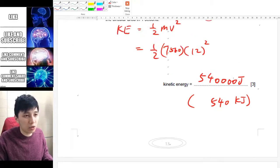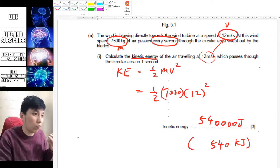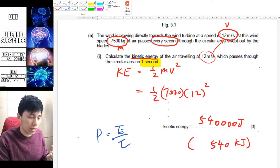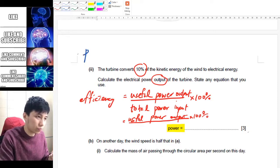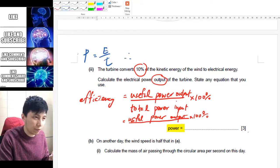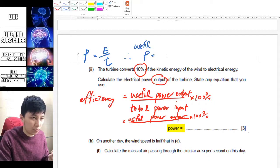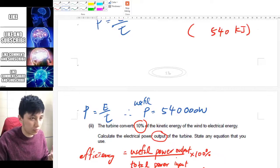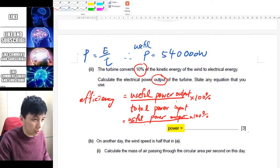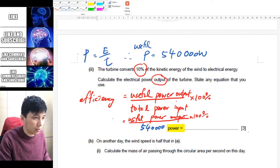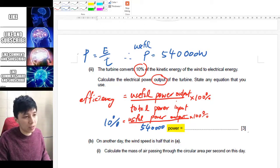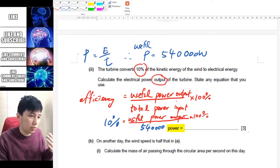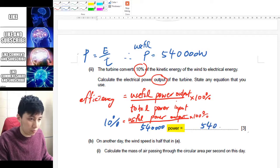The total power input is what we obtained earlier — the kinetic energy per second. Recalling that power equals energy over time, if we consider one second, the total power input equals 540,000 watts. With efficiency at 10%, the output is simply ten times less: 54,000 watts.